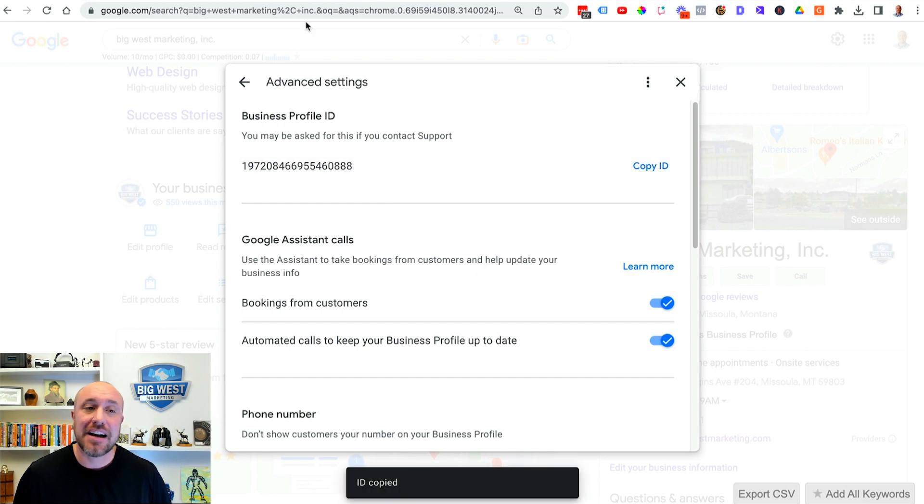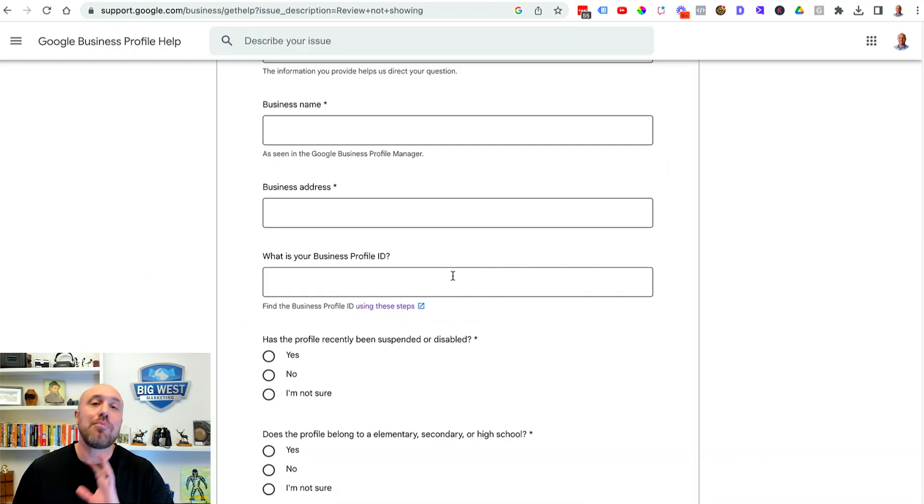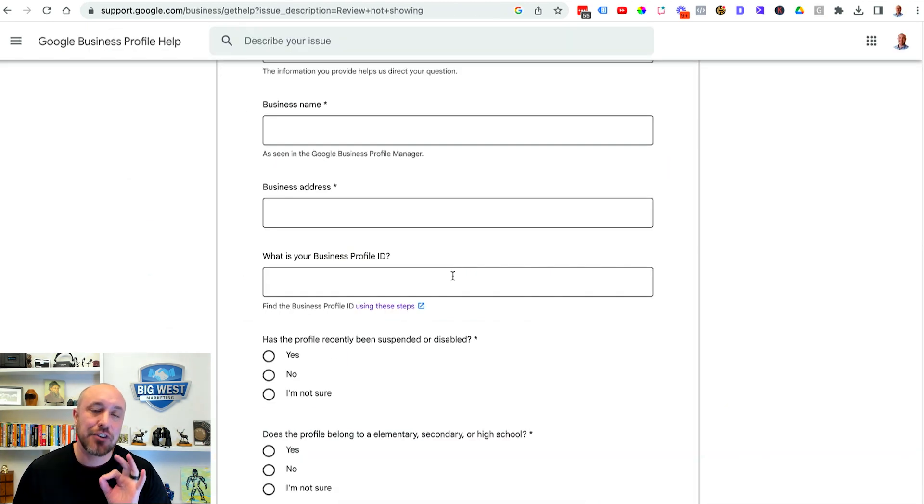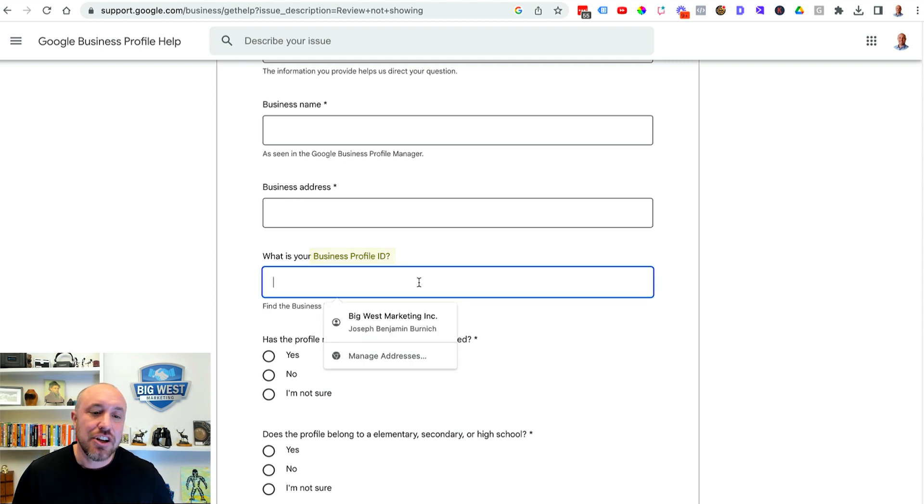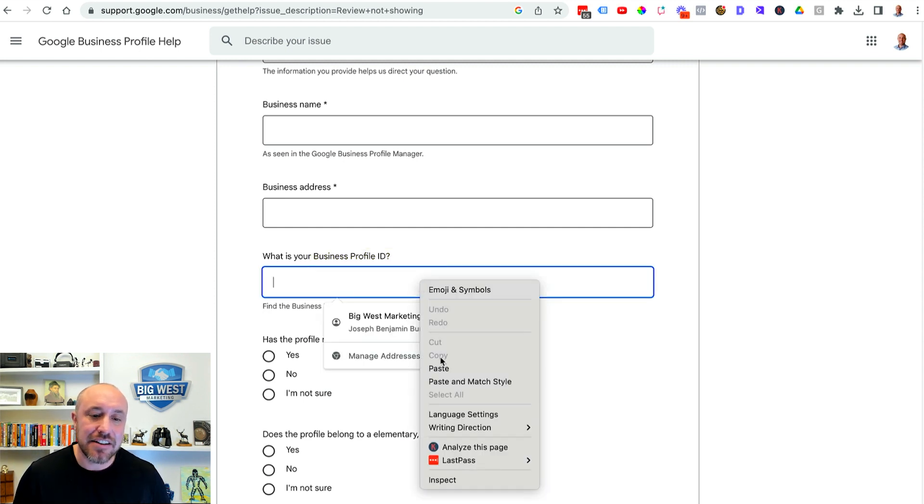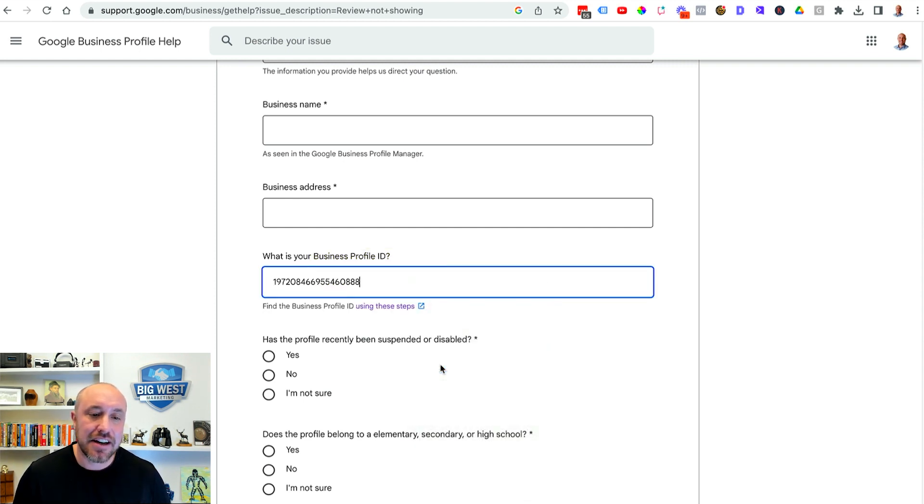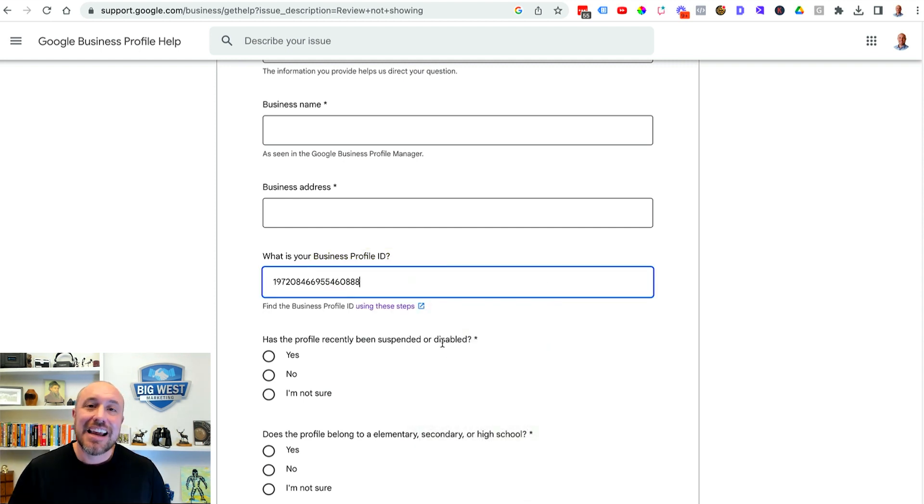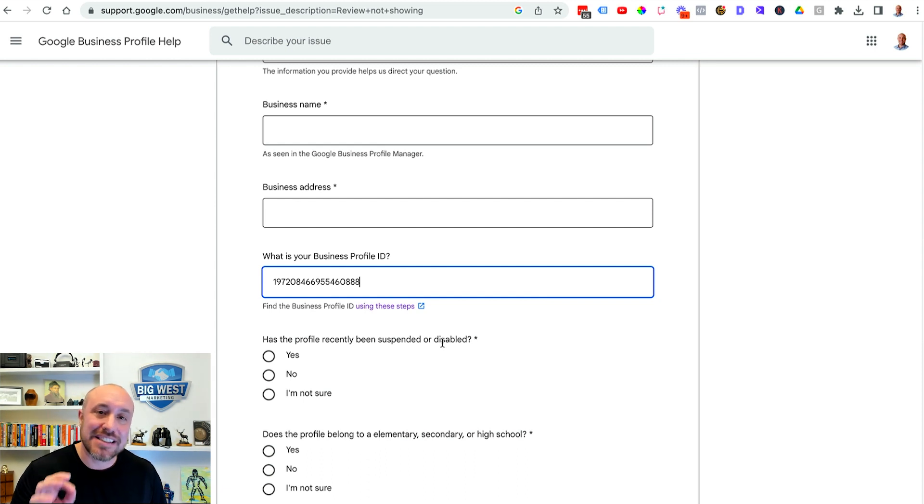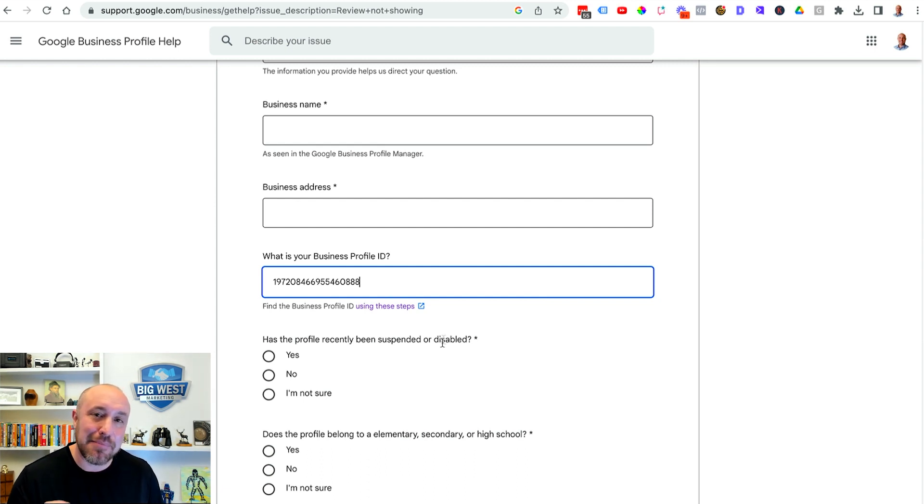So we're gonna click copy ID. Now when you go back to this screen and it's asking for your business profile ID you can just paste it right here. Fill out the rest of this and then what's gonna happen is Google is going to send you a canned email.